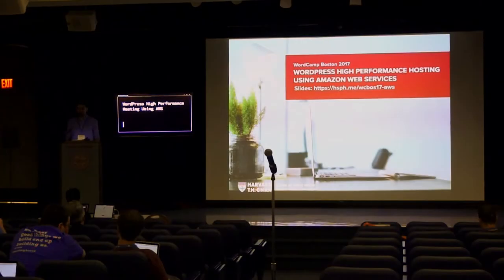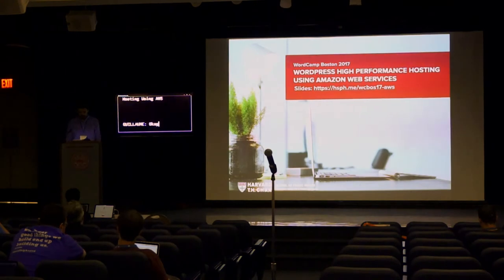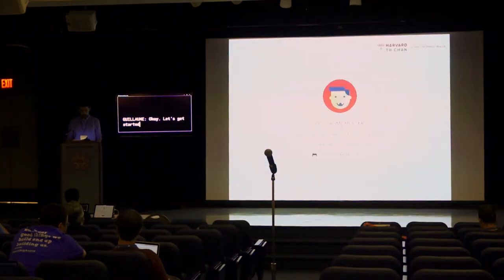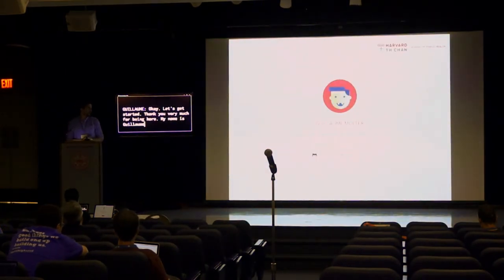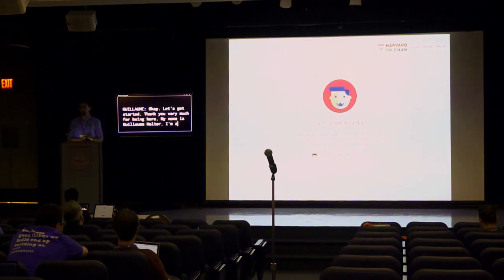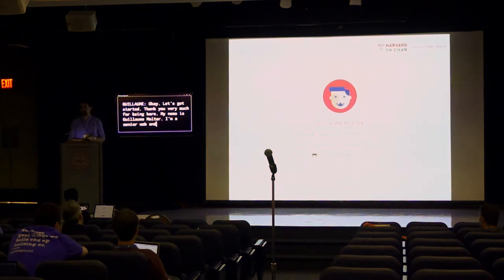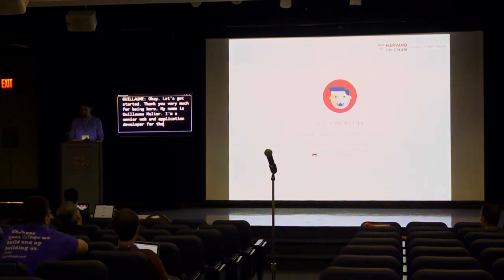Thank you very much for being here. My name is Guillaume Moulter. I'm a Senior Web and Application Developer for the School of Public Health at Harvard.